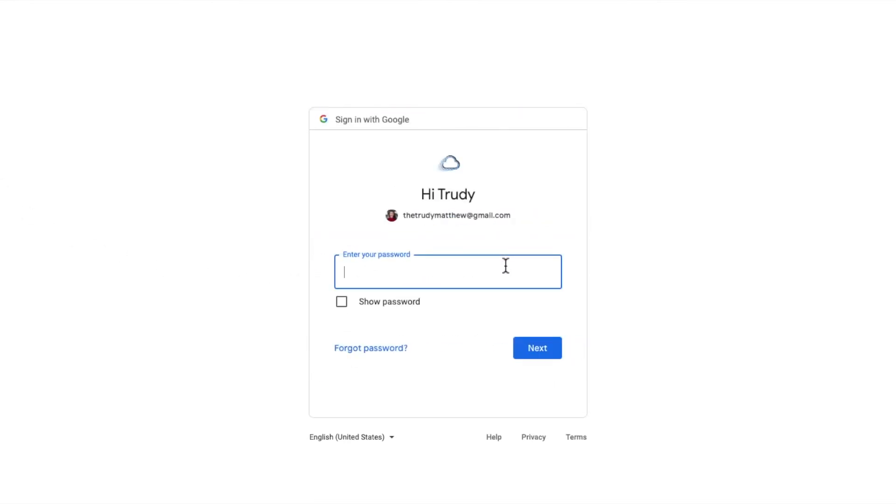This displays a password entry page for your other Gmail account. I'll quickly add that and click on the blue next button to continue.